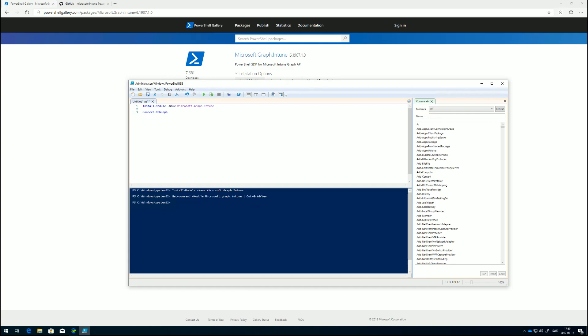From here you could do admin consent. This means that you will, on behalf of all the other users in your tenant, approve this application in Azure.